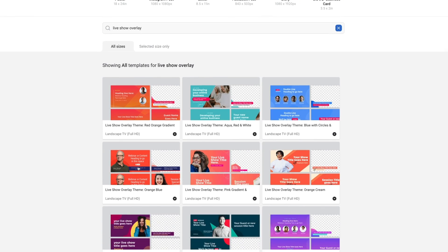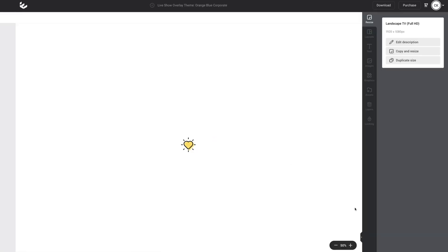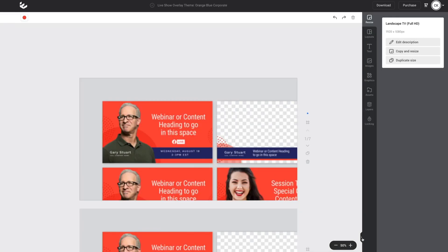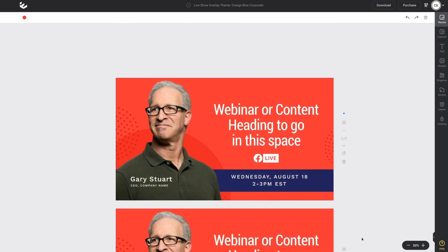For the sake of this tutorial, we're going to work with the live show overlay theme Orange Blue Corporate. Here I am within my Easel workspace. Before I begin, I want to go through the various overlays and remove any that I don't need to be working on.